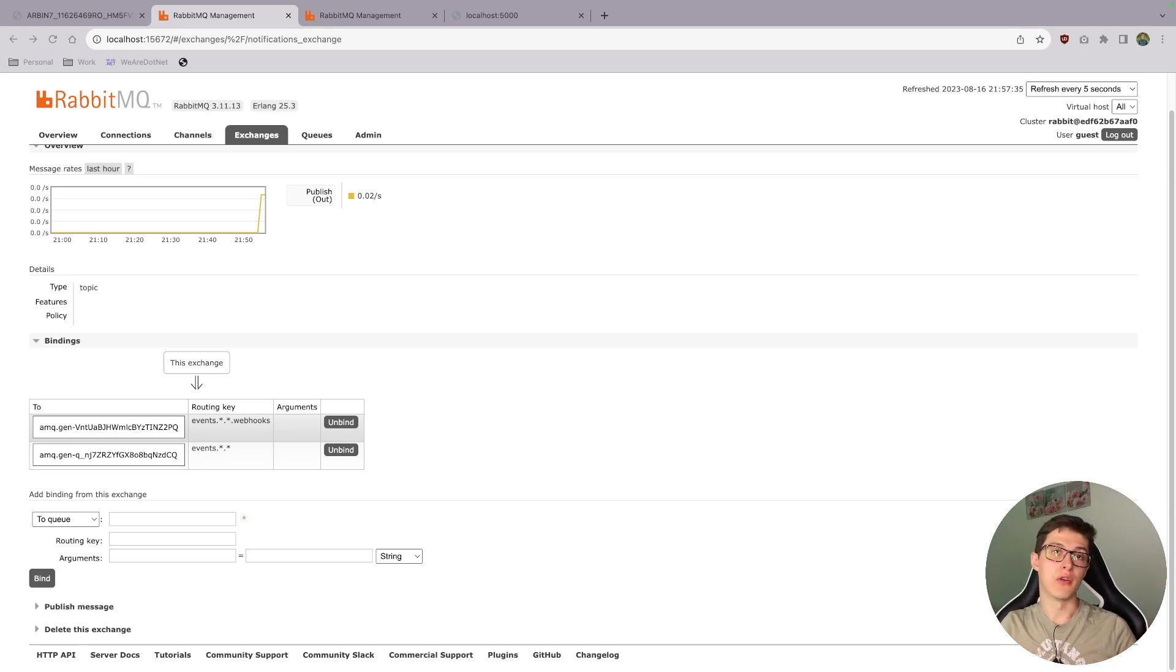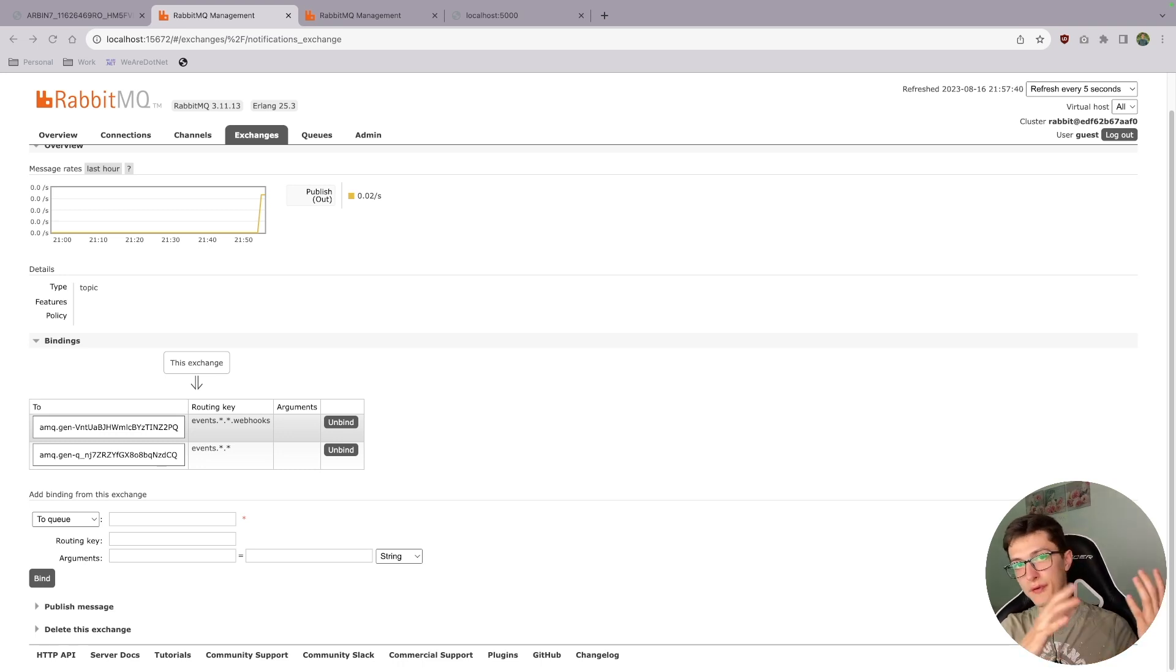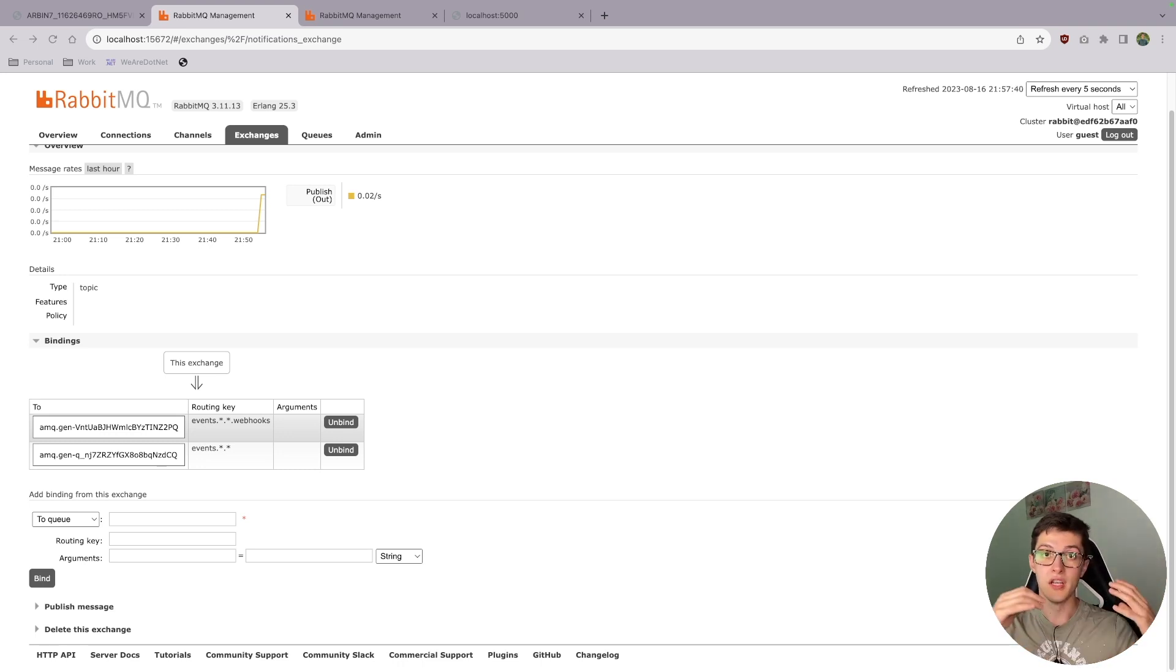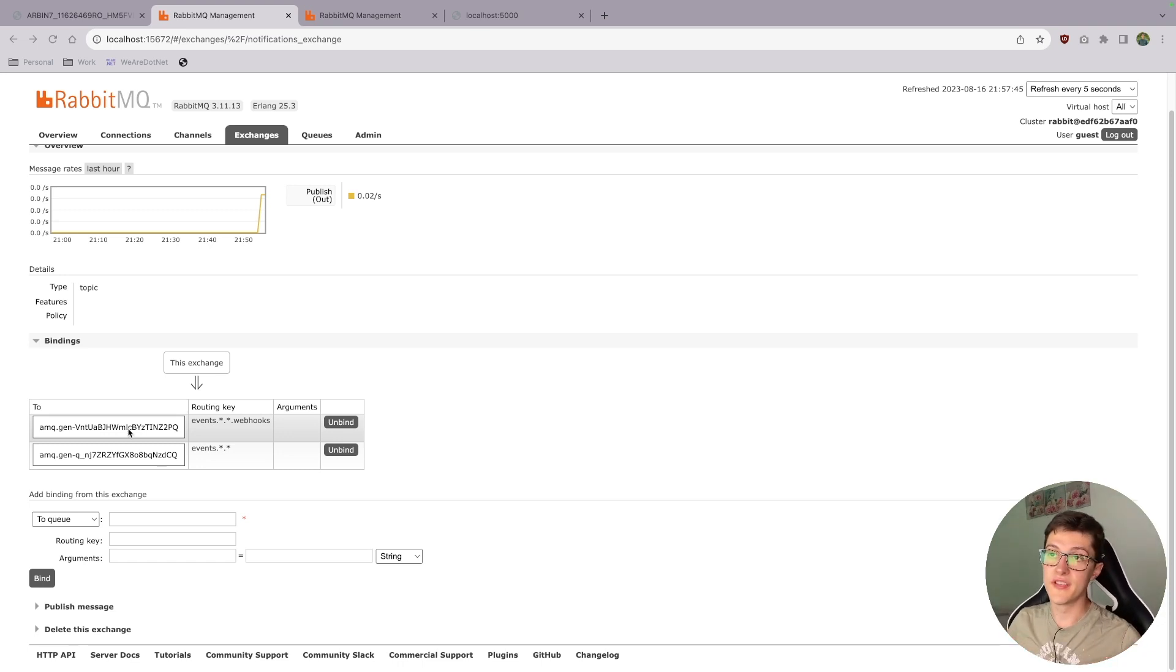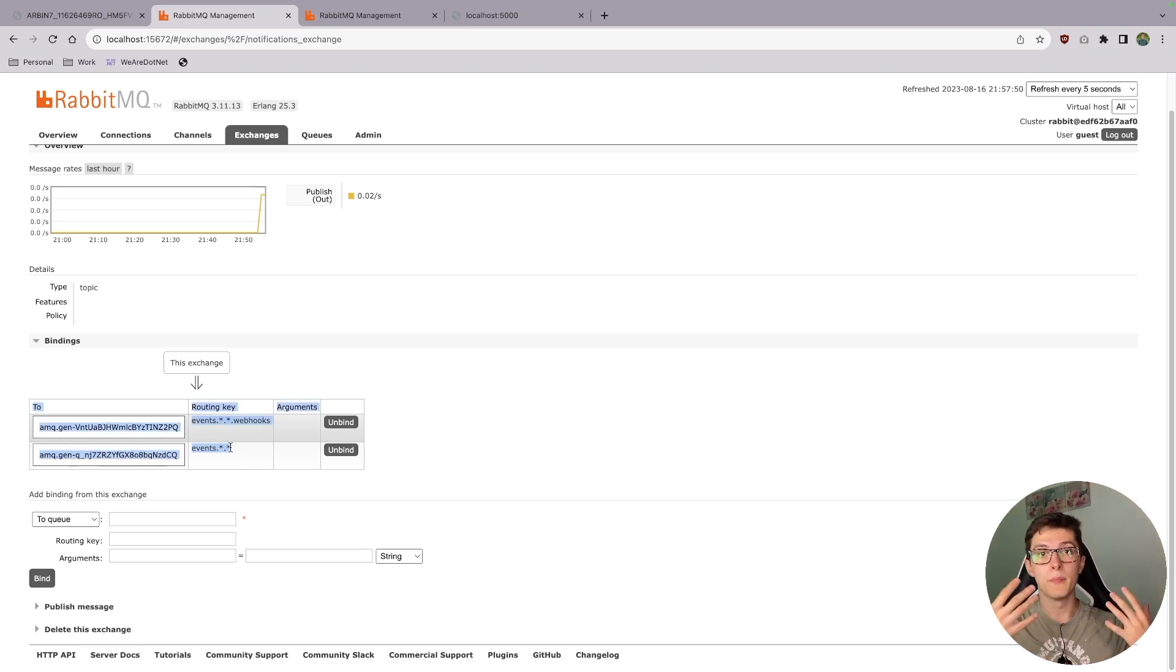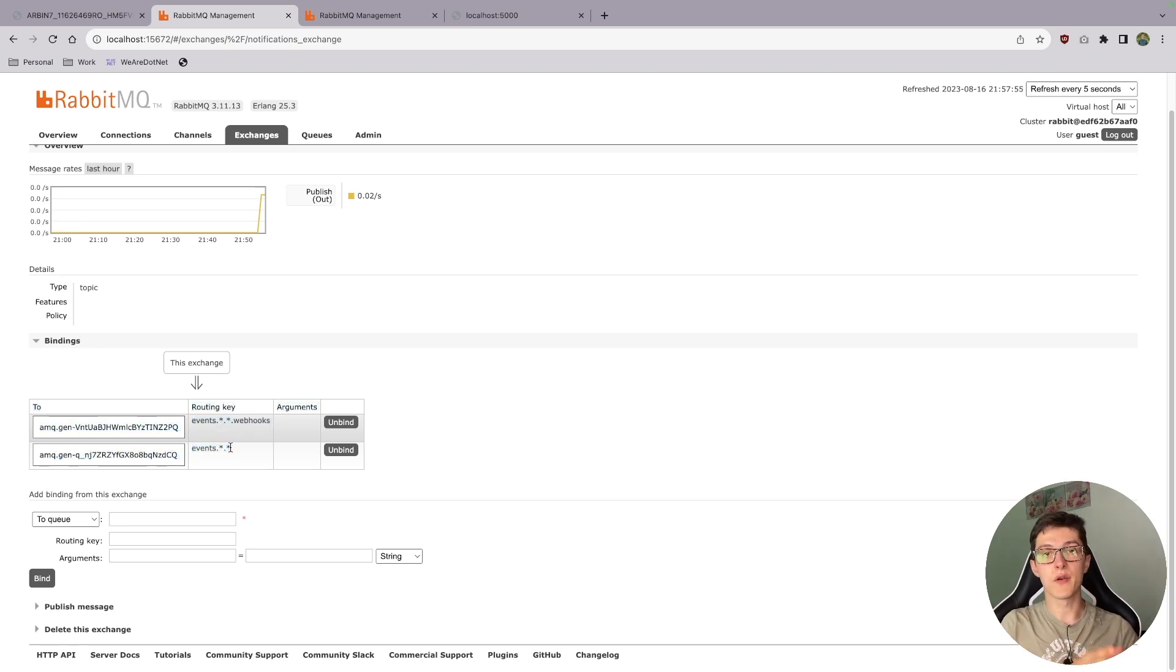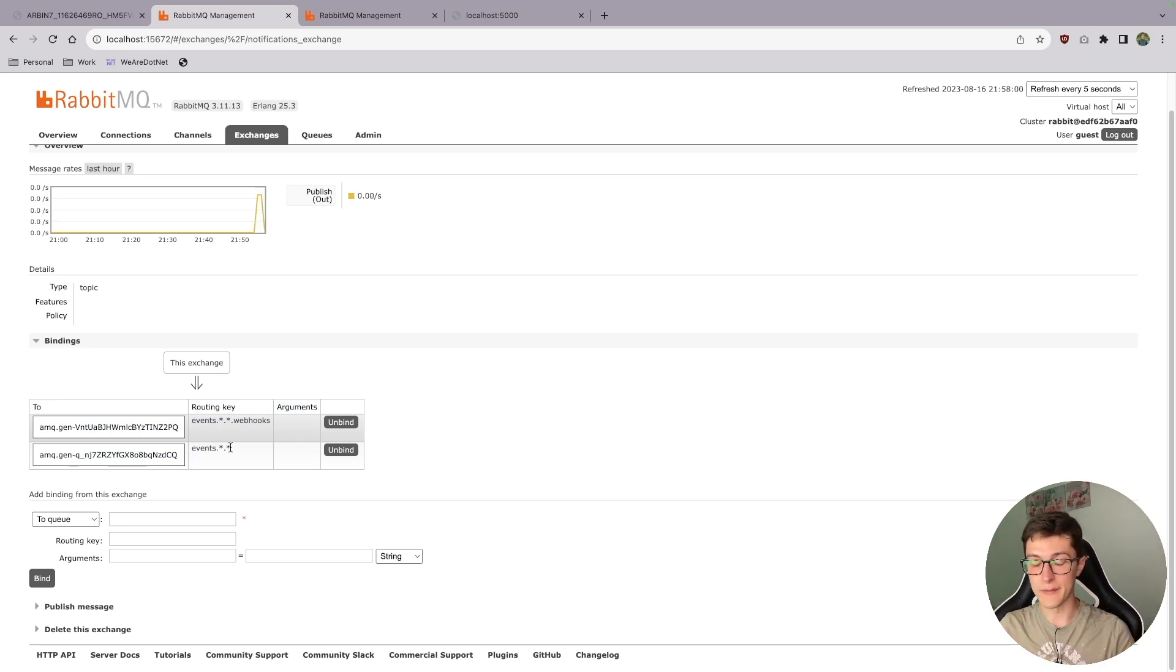That's basically the general idea of how we want to handle async communication inside our system. In the future, whenever we add one more model, for example for emailing or for desktop notification, it's going to wait on this one specific routing key, and we're basically just adding it without changing existing code. We're extending our system really nicely.